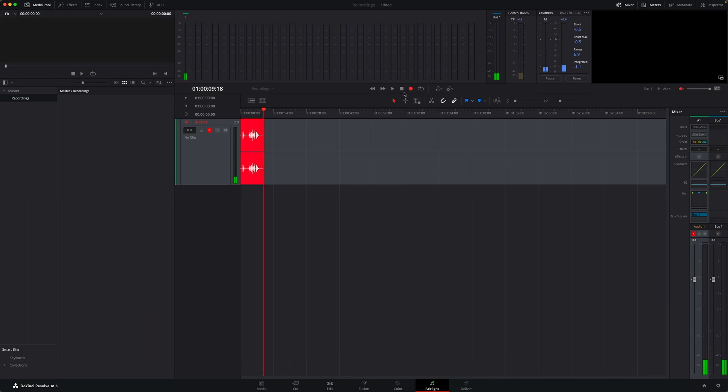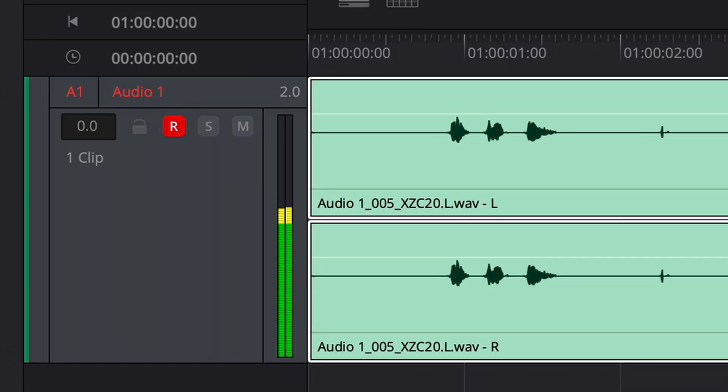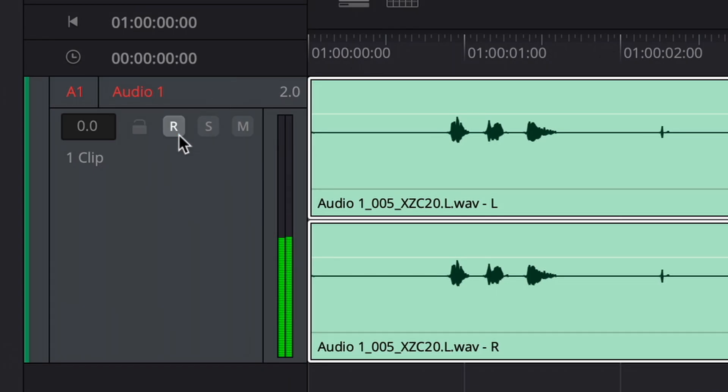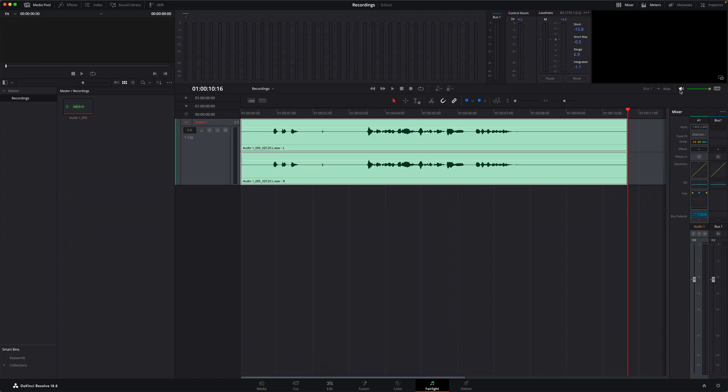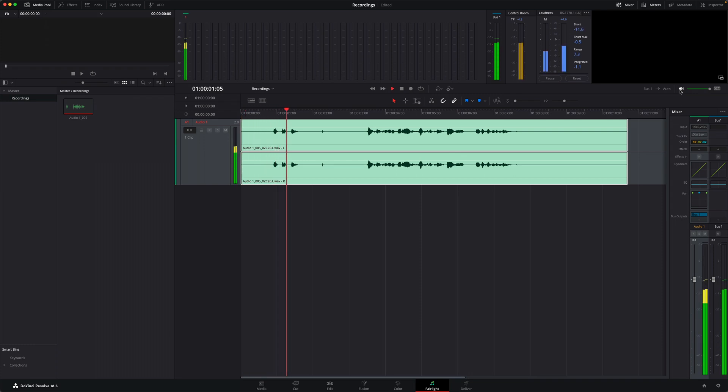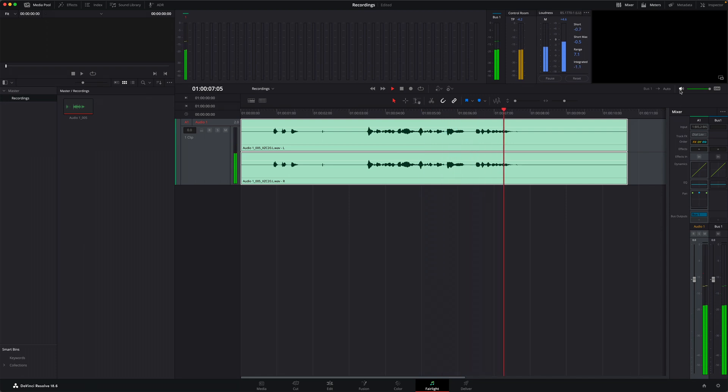Once you've finished recording, click stop and there's my recording in the timeline. I'll just now turn off the track recording and unmute my project. And now I can review my recording. Welcome to this video on how to record audio in DaVinci Resolve.